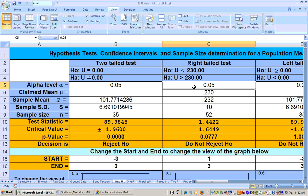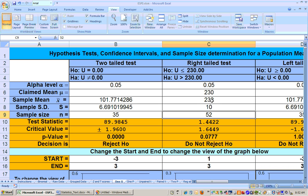We put in our alpha level of 0.05, the claimed mean of 230, the sample mean of 232, the sample size, and the standard deviation of 10. A higher sample size makes you more likely to reject the null hypothesis with a value close to the null, and a smaller standard deviation also makes it more likely.